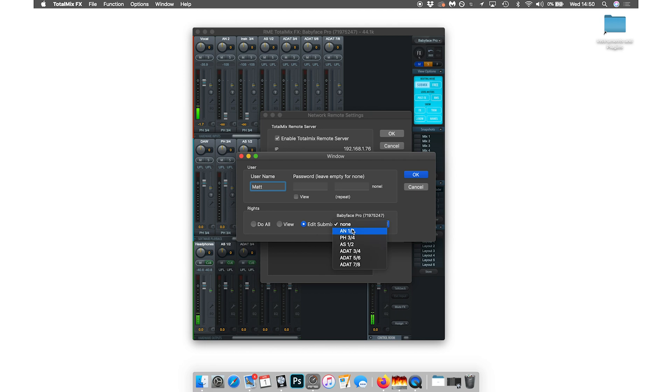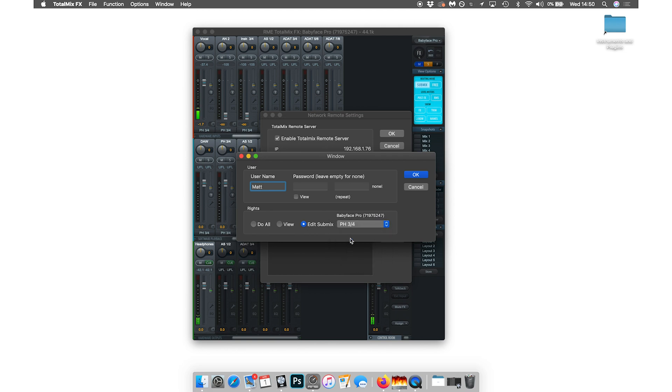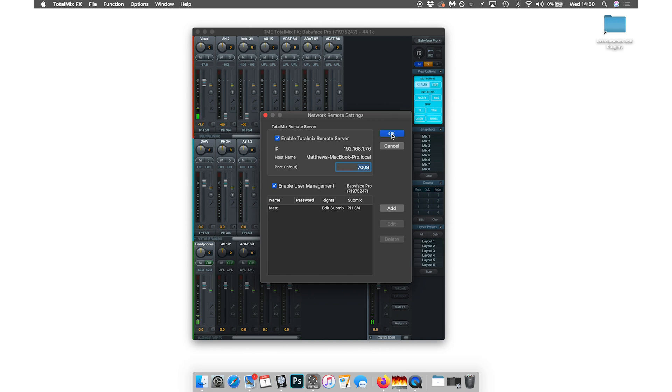That means that we can choose a submix to give this user access to. So in this case, we want it to be PH 3 and 4, which is the headphones, and then we're going to click OK. And we can close this as well.